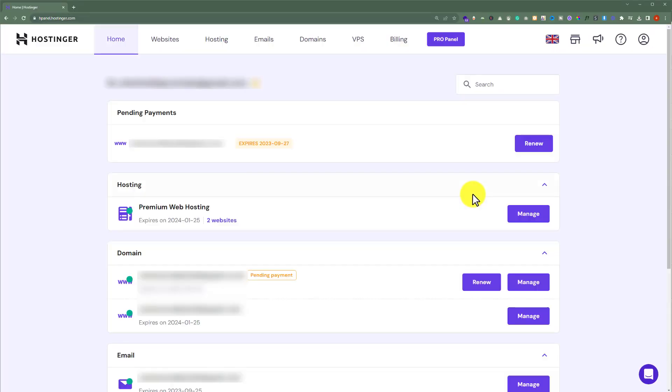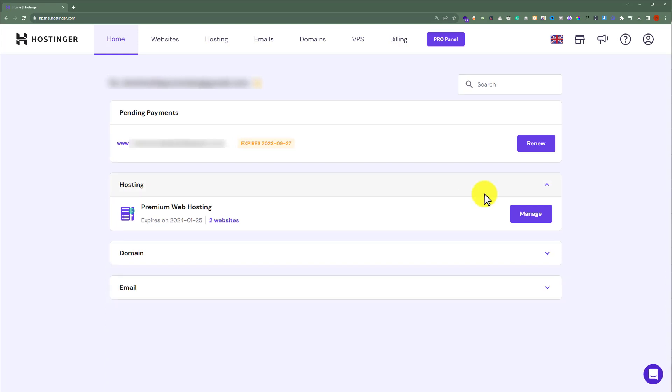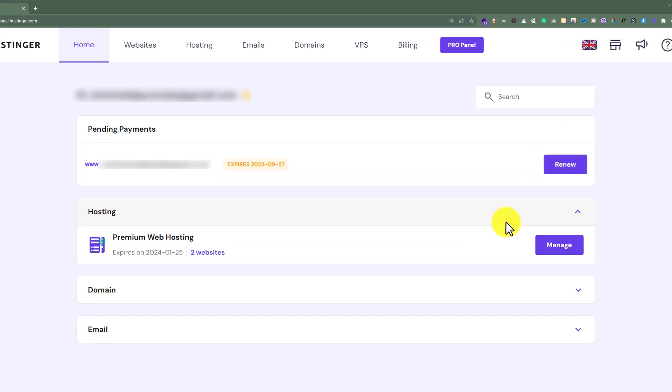This will take us to the Hpanel of our Hostinger account. Now to remove payment method from our Hostinger account,